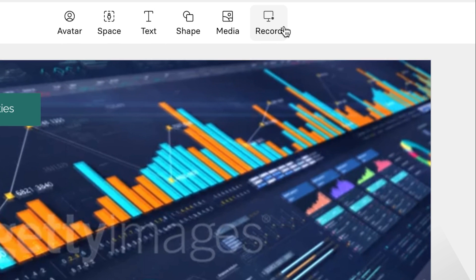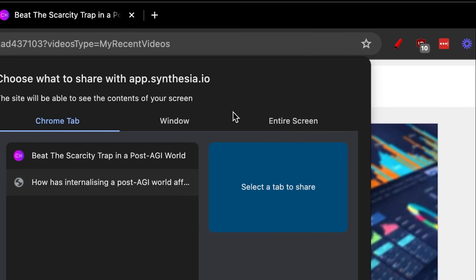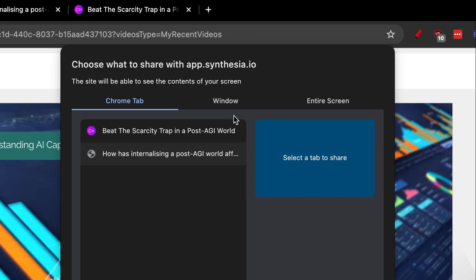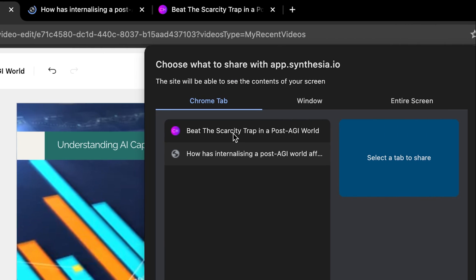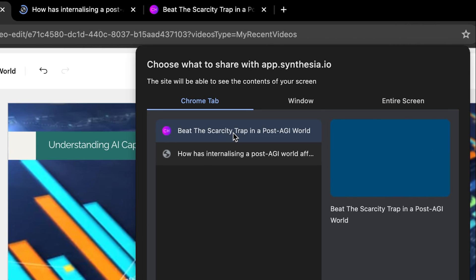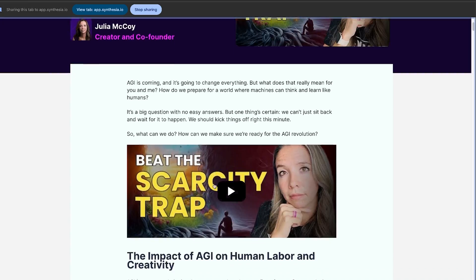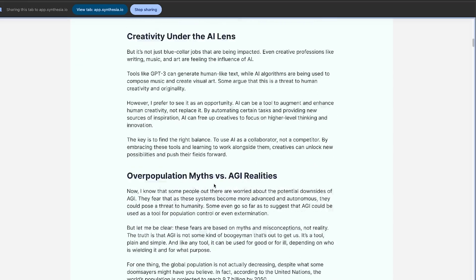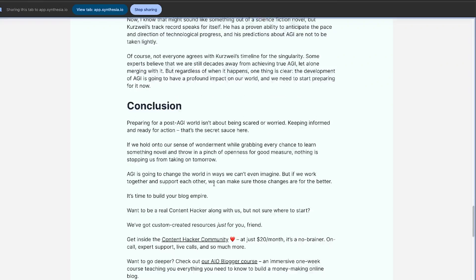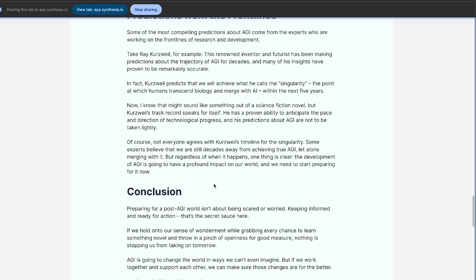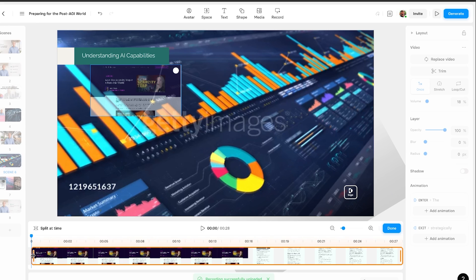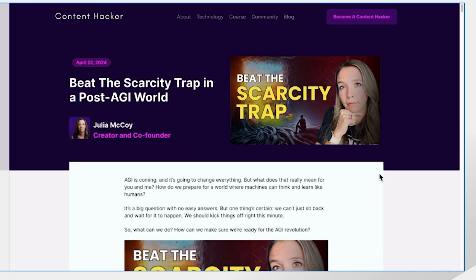We also have a record button. What this does is let us share any of our screens — for example, I'll share a Chrome tab. Then we can just record whatever we want on the screen. When we're finished, we can stop sharing, and you'll see we have a recording that we can easily place into our video, in case you want to share your screen.